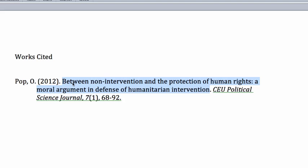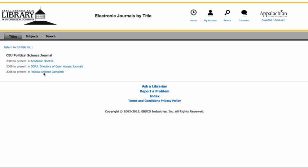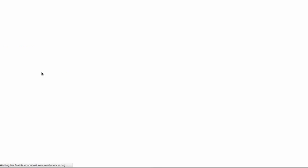And while I'm here, I'll remember that my title is Between Non-Intervention. I'm going to make this third selection here. I like the EBSCO interface, and it's connecting me to the database, Political Science Complete, and I'm within the publication details for our journal, CEU Political Science Journal.